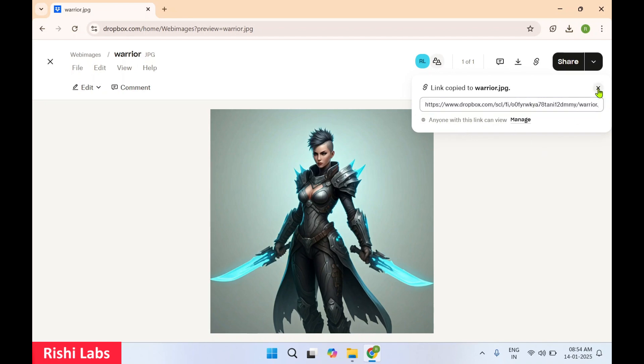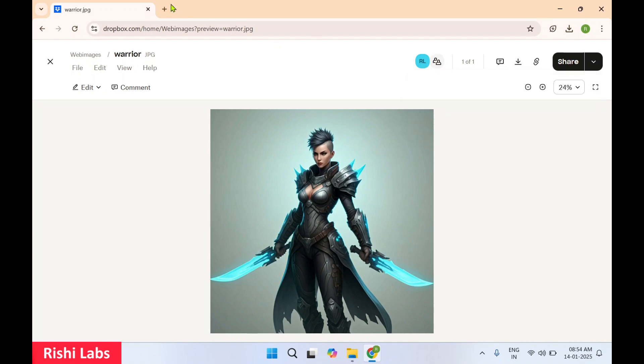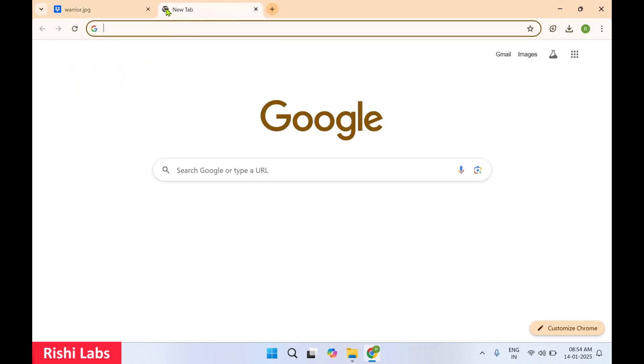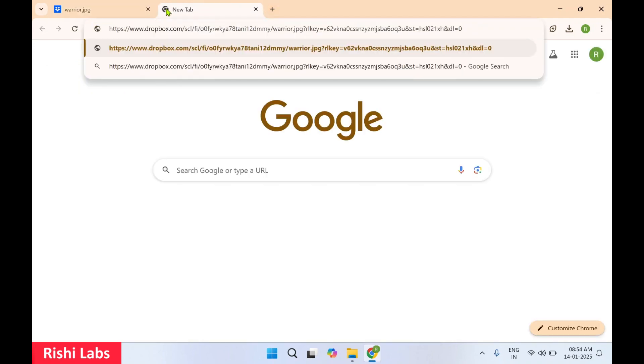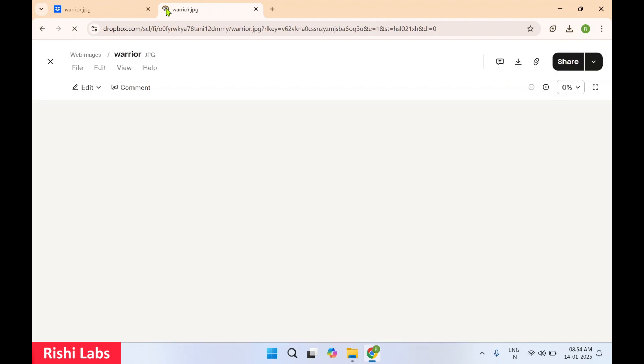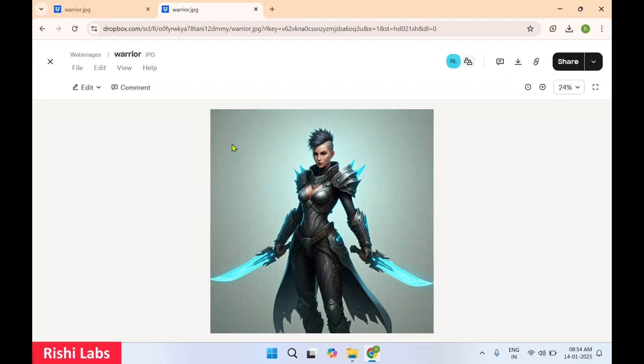Now close this. In the next step we'll just do a cross check. I have pasted this URL which I have copied and we are able to access this page.